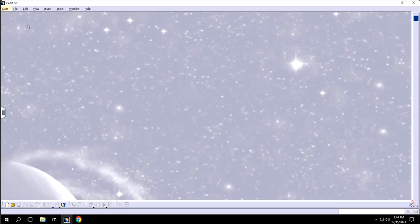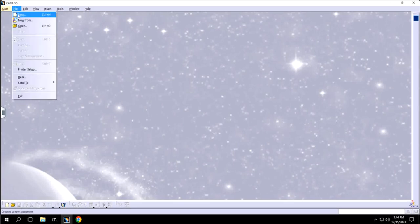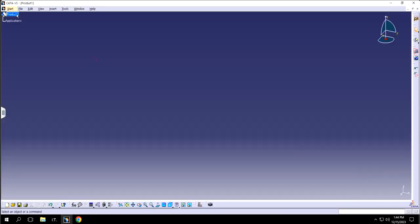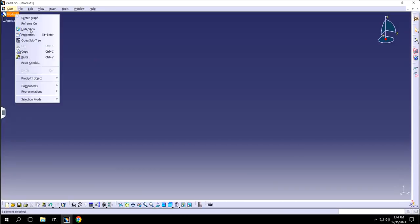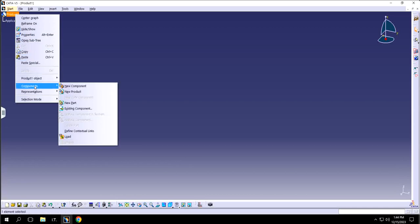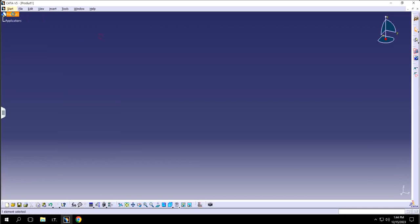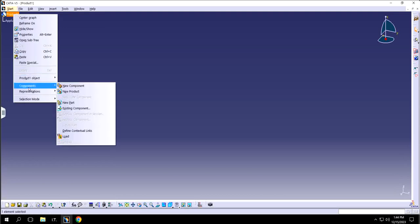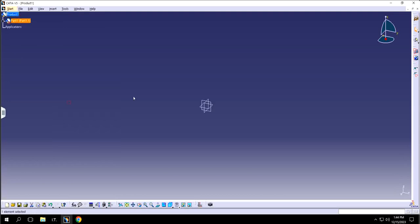First things first — in order to make any part, I would recommend starting with a product. Go to a new product, double click on it, and underneath the product you can insert a new component by right-clicking on the product, clicking on Components, going to New Part, and clicking on it.